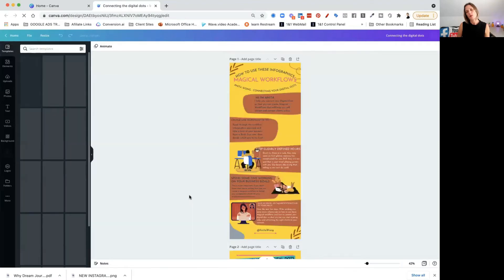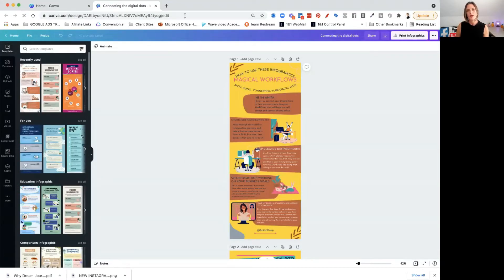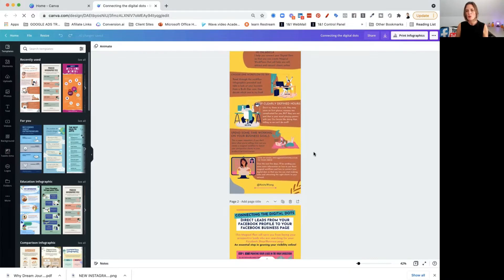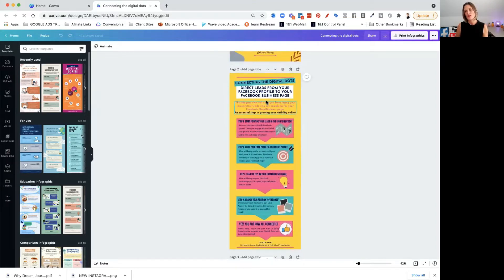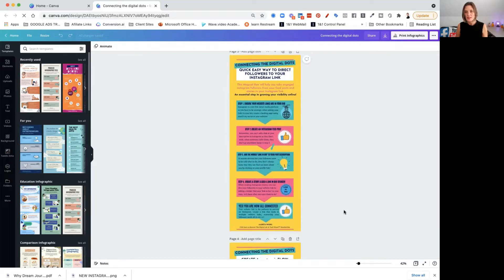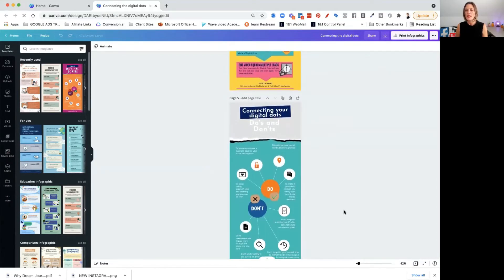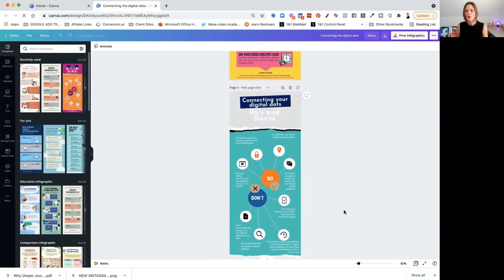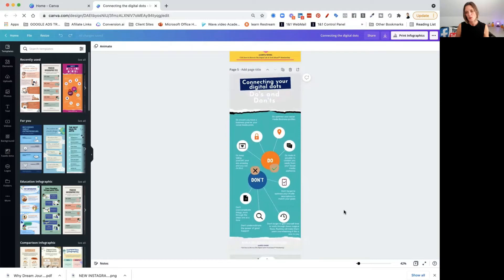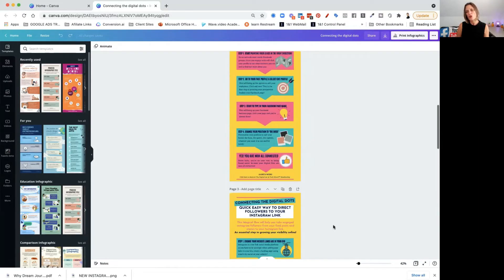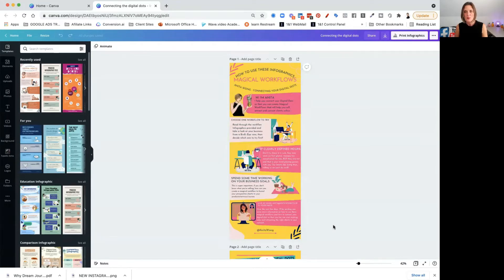Let me show you one I've created recently — my magical workflows, recreated using Canva. I've done an introduction on how to use these infographics, a little intro to me, then told them what to do: choose one workflow, keep clearly defined goals, spend some time working on those goals. Then I've gone into three different processes, a do's and don'ts section, and a call-to-action area at the bottom. It's a typical example of what you can create.